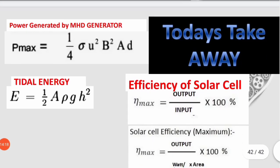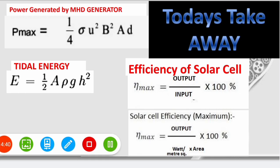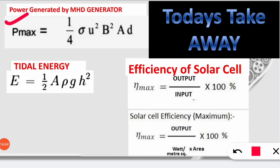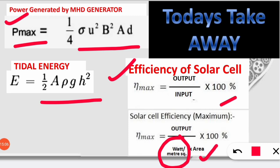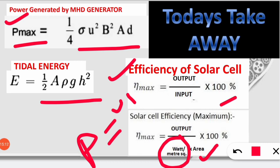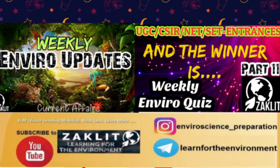Let's summarize what we learned today. We covered how to calculate power generated by an MHD generator using P_max = (1/4)σU²B²Ad. We solved a tidal energy numerical using E = ½AρgH². We also found the area of a solar cell using the efficiency formula: Efficiency = (Output / Input) × 100%, with P = VI. Note it down, and don't forget to like, share, and subscribe if you haven't yet. See you in the next video.